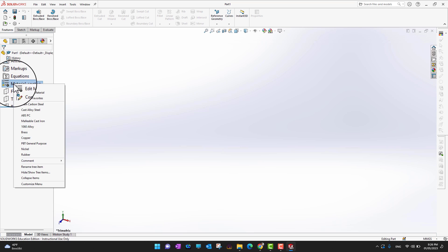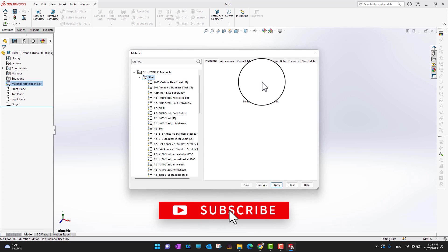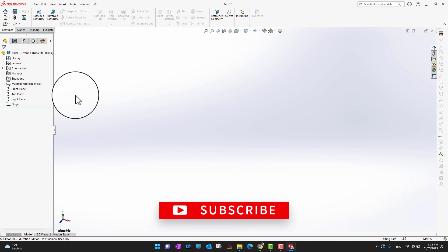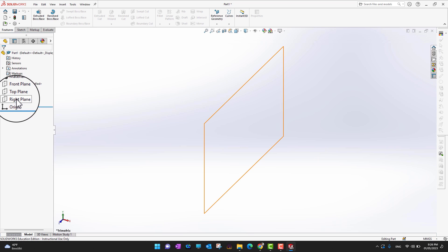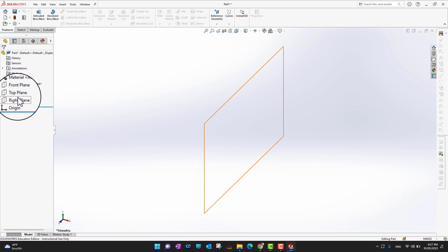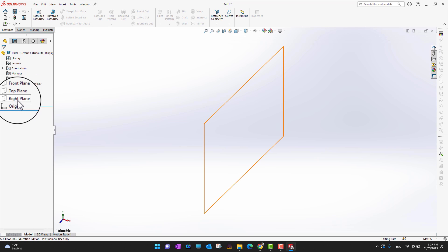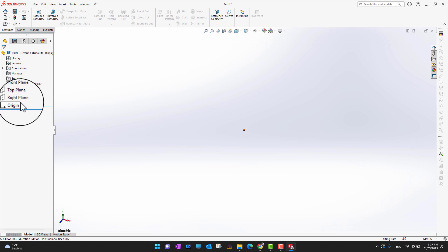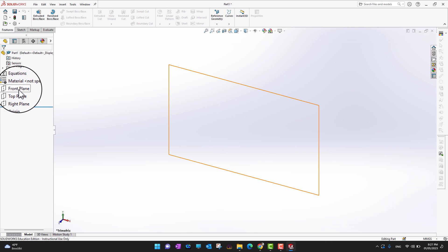If you are designing a part and want to change its material, you can right-click on the Materials option and select Edit Materials to choose whatever material you need. There are also three fundamental planes: the Front Plane, the Top Plane, and the Right Plane. Think of them as a piece of paper — when you draw or design a part you need to choose a plane to draw on. Most of the time I prefer the Front Plane, but we will use different planes in upcoming videos.